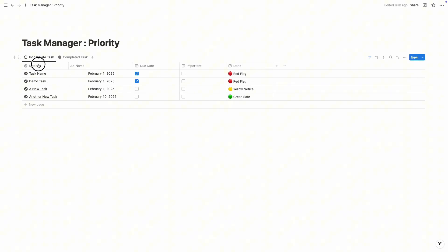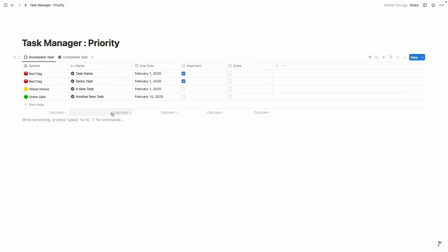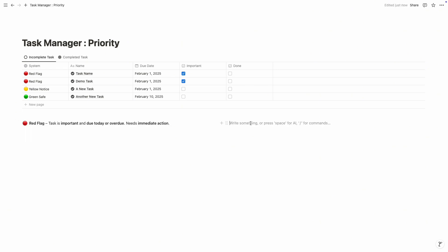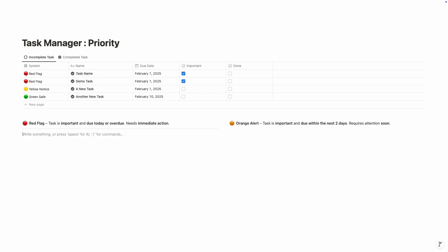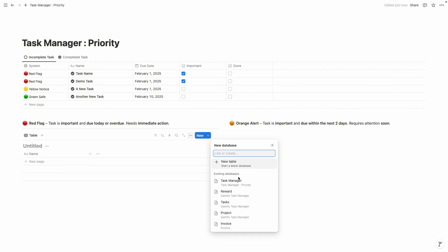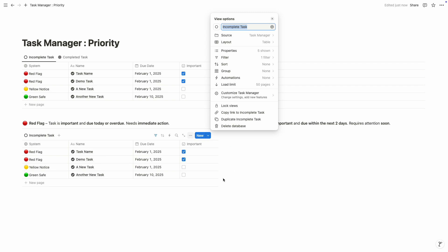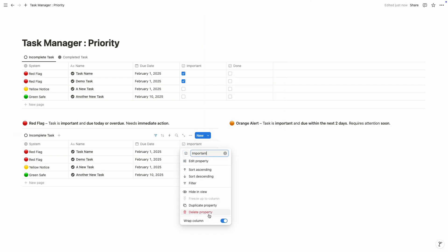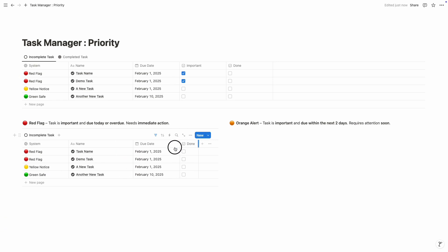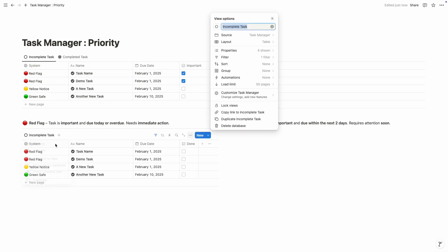Click on save, then let's drag the system column to the very left. Now our system is completely ready. We are going to create different sections. First, click on slash and then two columns. The first column represents red flag and the second column represents orange alert. We'll put a divider here, then click on slash, database, choose table view, and select the existing task manager — of course the incomplete task view. We don't need the important property here, so I'll hide it in this view.